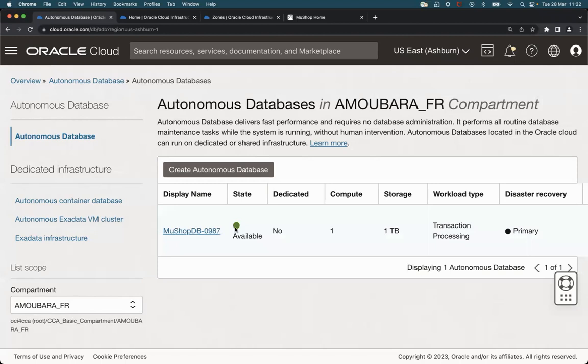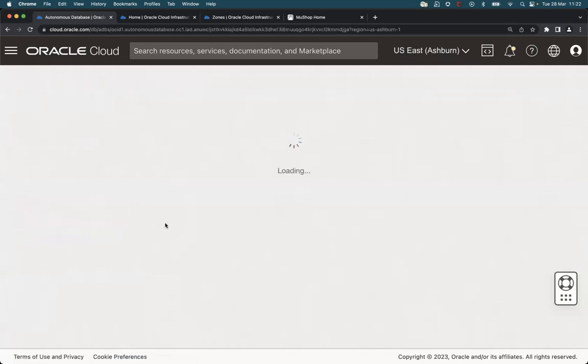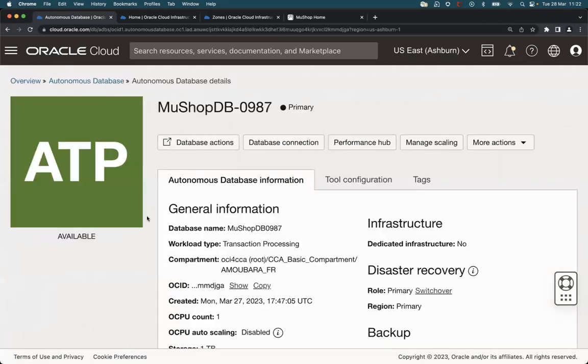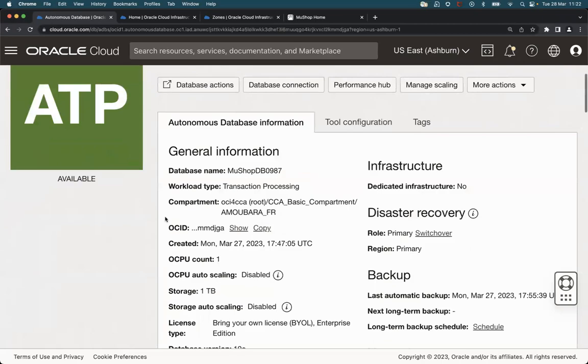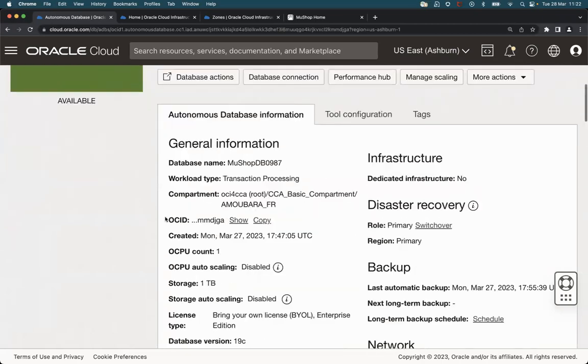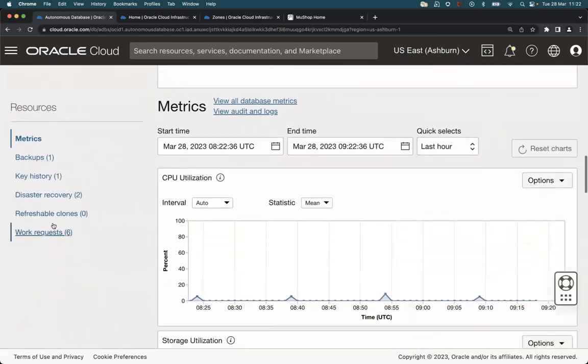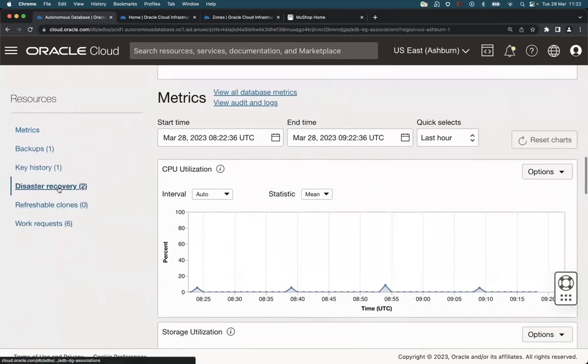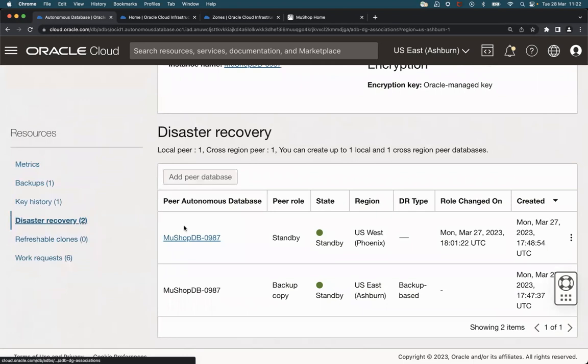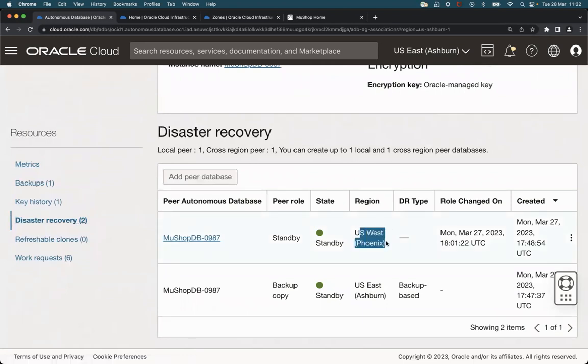So here it is. It's available. And if we go to the details, we can see disaster recovery with this standby database configured and synchronized to the Phoenix region.